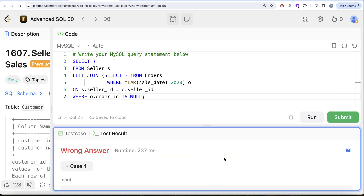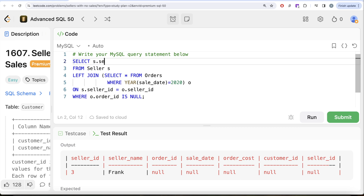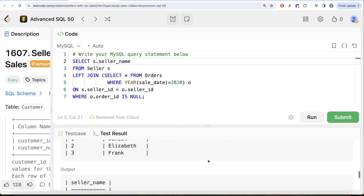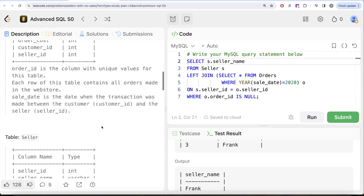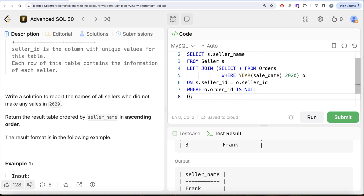Filtering where o.order_id IS NULL keeps only Frank's row — the seller who made no sales in 2020. Since our output only needs the seller's name, we select s.seller_name. Running this, the output is accepted and matches the expected output. However, the solution isn't complete yet — we need to order the results by seller_name as well, since there could be more than one seller with no 2020 sales.